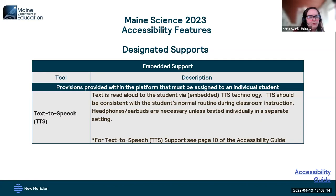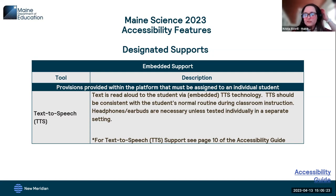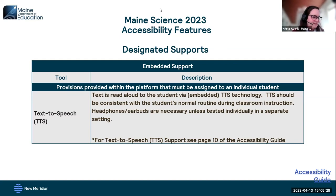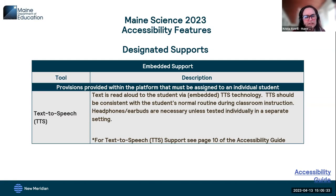We have one embedded designated support: text-to-speech. If an educational team of two or more education professionals has determined it's appropriate for a student to have text-to-speech on the assessment and it's consistent with their daily routine during classroom instruction, it is appropriate to assign text-to-speech on the assessment.